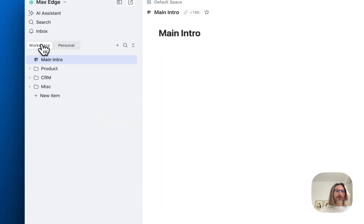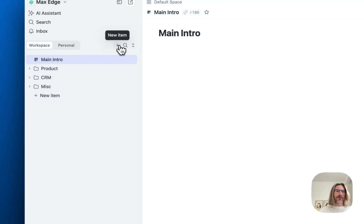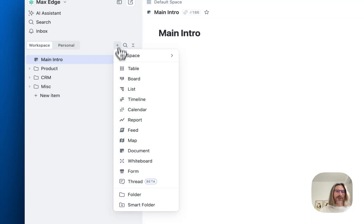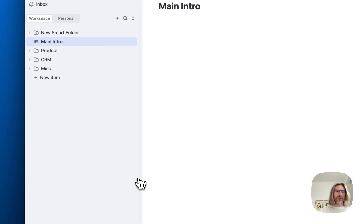So as an admin you can do that. Another thing, you can create smart folders on top.